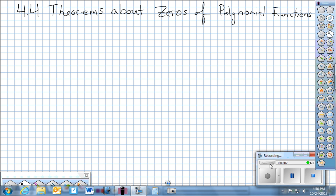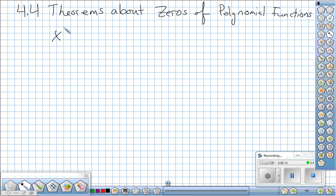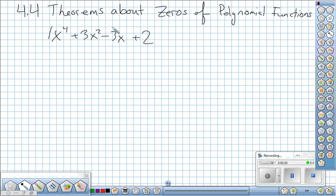Section 4-4 covers theorems about zeros of polynomial functions. We'll be finding polynomials with specific zeros and finding the rational zeros of those as well. Before, we've always had pretty polynomials — it might look like x to the 4th plus 3x squared minus 3x plus 2. That was basically just that all the coefficients were whole numbers. We'll be taking a look today at some different types of examples.